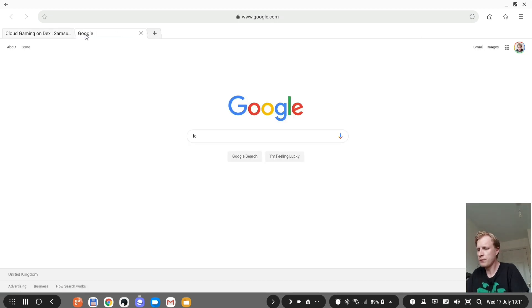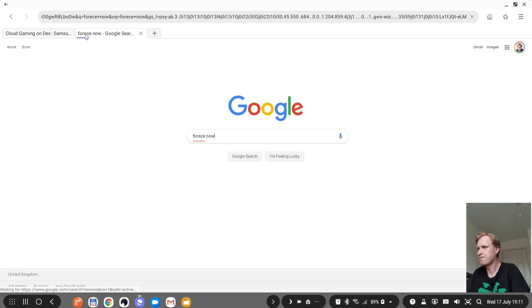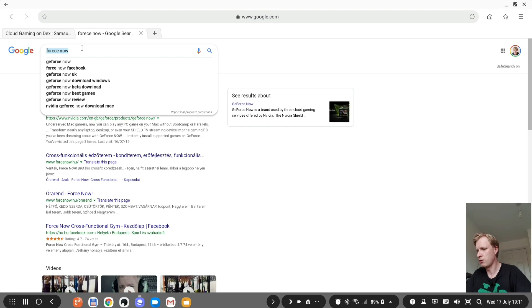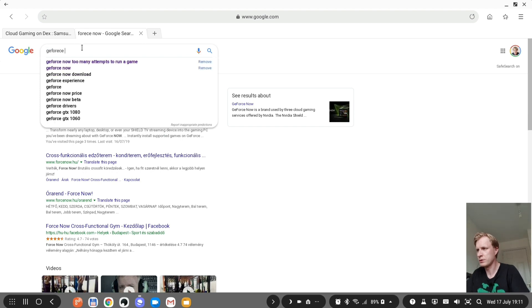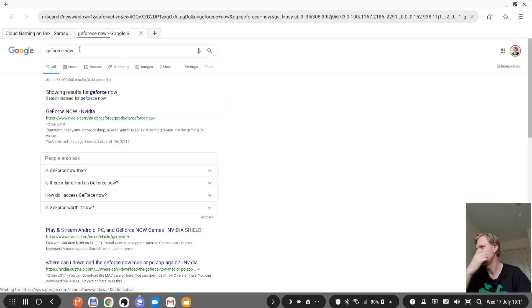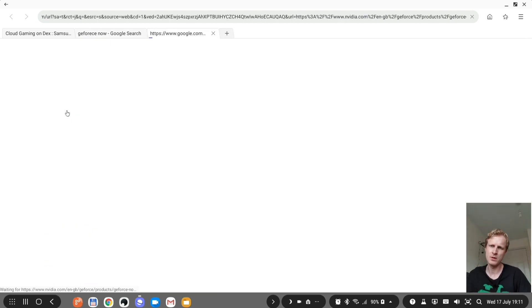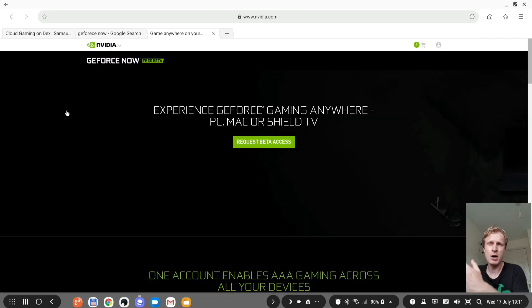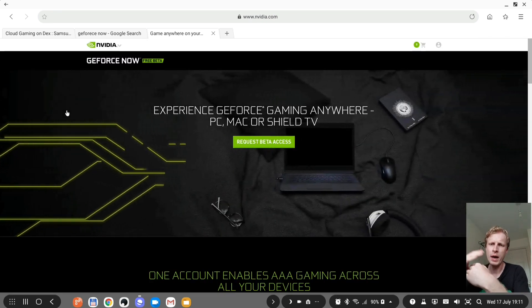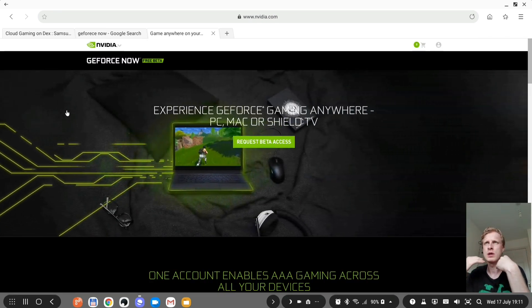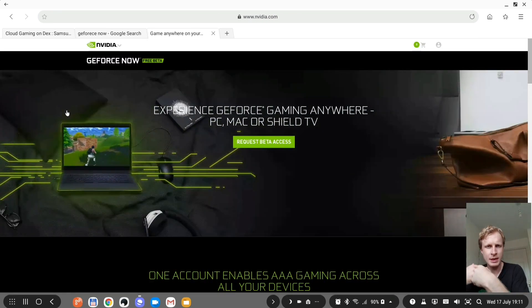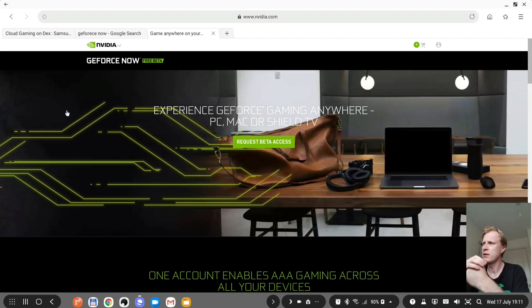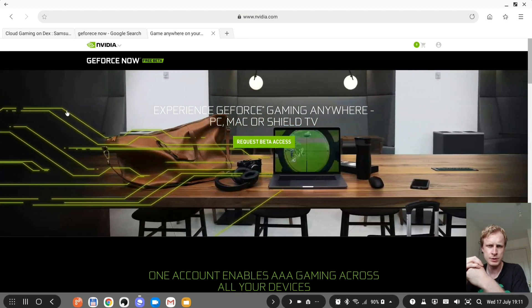If you google GeForce Now, it's not Force Now, GeForce Now. GeForce Now is Nvidia's way to give gamers a cloud gaming service. So they created a thing called GeForce Now.